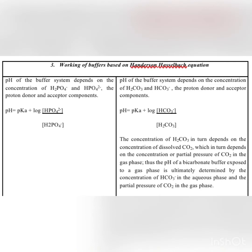The pH of the phosphate buffer system depends on the concentration of dihydrogen phosphate and hydrogen phosphate — the proton donor and acceptor. In the Henderson-Hasselbalch equation, as you already know, pH is equal to pKa plus log of salt over acid.